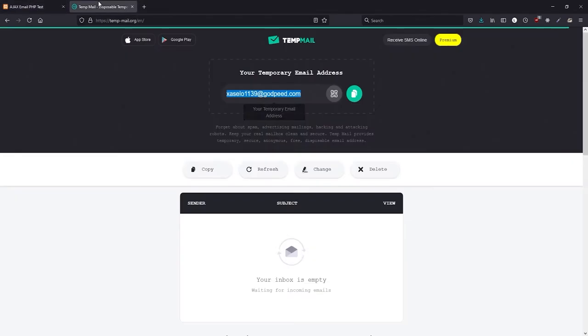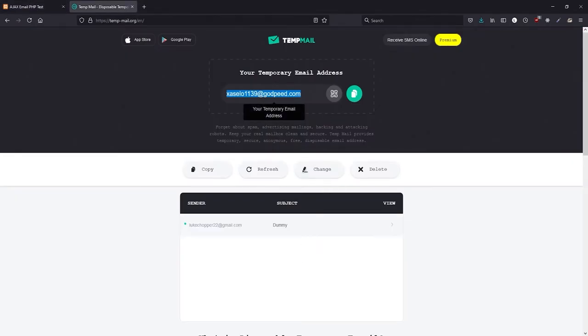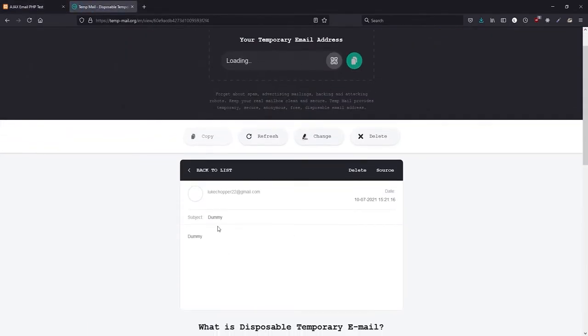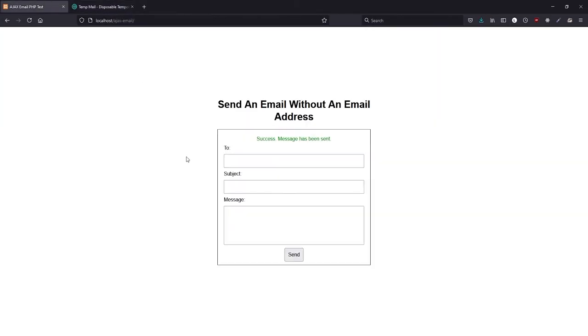Just to show you that the email has actually been sent, we can go back and just in time it actually does appear. As you can see, the subject is 'dummy', and the body is the same as the subject. So if this interests you then keep watching.